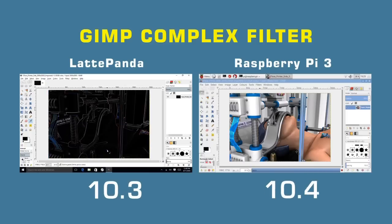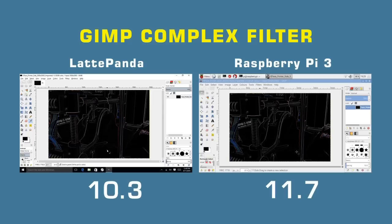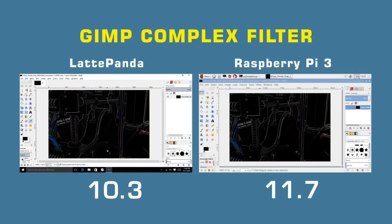And yes, the Panda has won this one, 10.3 seconds versus 11.7. So I think the tests there are fairly as they are. You can take your own impressions from that, but clearly there isn't a massive amount of performance difference between the Latte Panda and the Raspberry Pi, at least in these tests I've run. And yes, there are other tests you could run I'm sure, which might show different results.